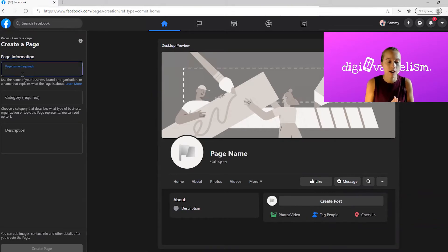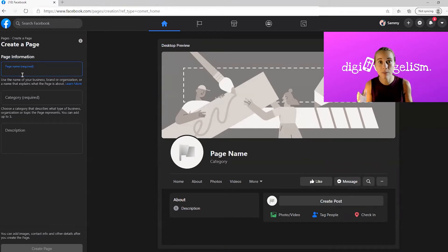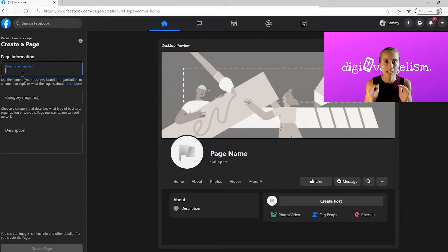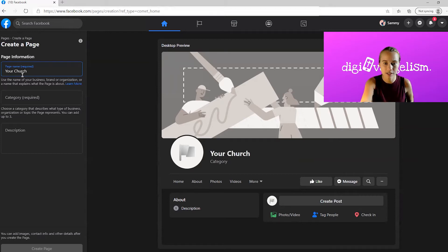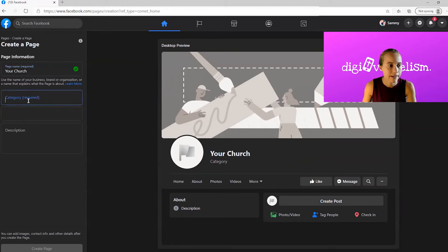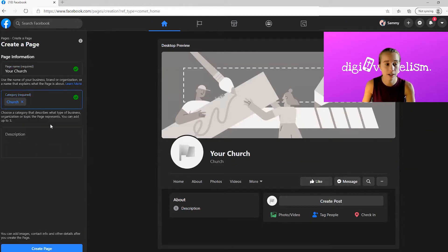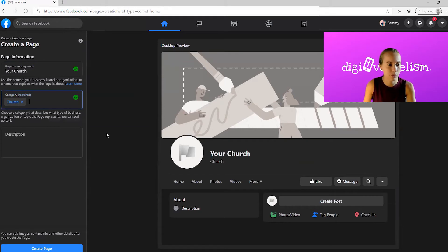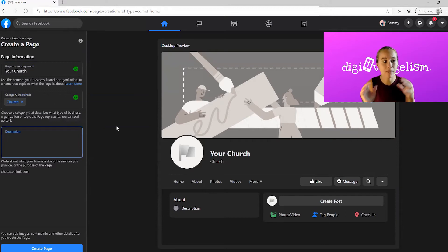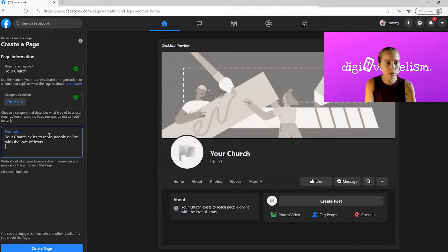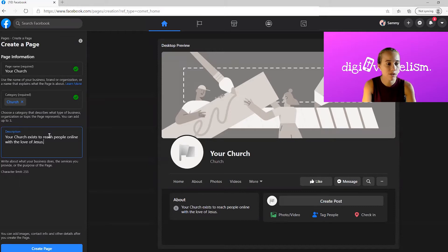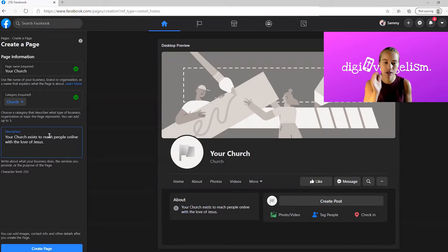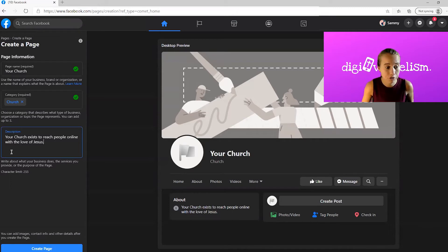Page information, page name required. This is where you want to put the name of your church. We recommend you put the full name of your church. We recommend that you don't use abbreviations, that you make it very clear. This is where people need to be able to recognize your church. Next up is the category. We're going to type church and see what they give us. I'm okay with you just putting church. Description. Write about what your business does. You might want to write your mission in here. I'm going to just pop in the Digivangelism mission here. Short, sweet, to the point. Your church exists to reach people online with the love of Jesus. That's why we exist. Let's create the page.